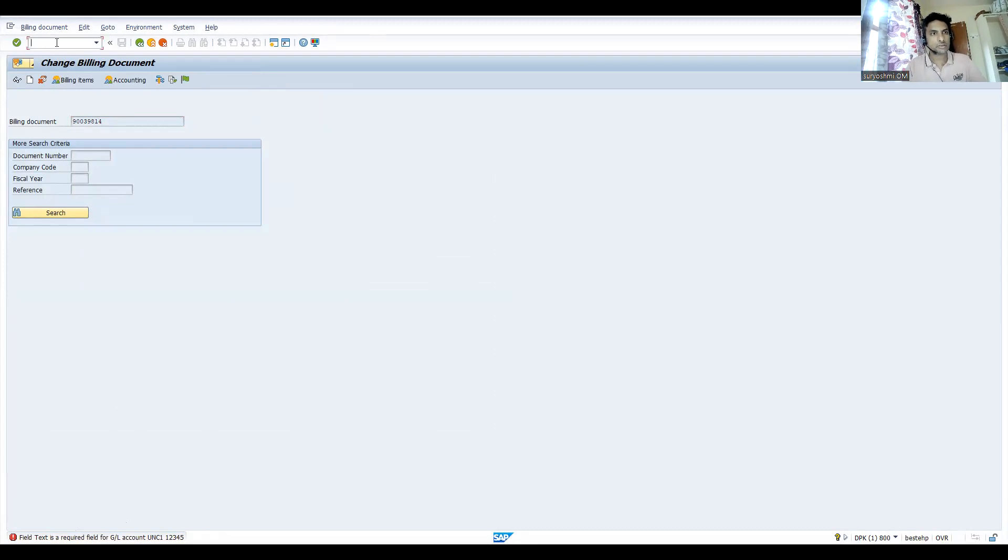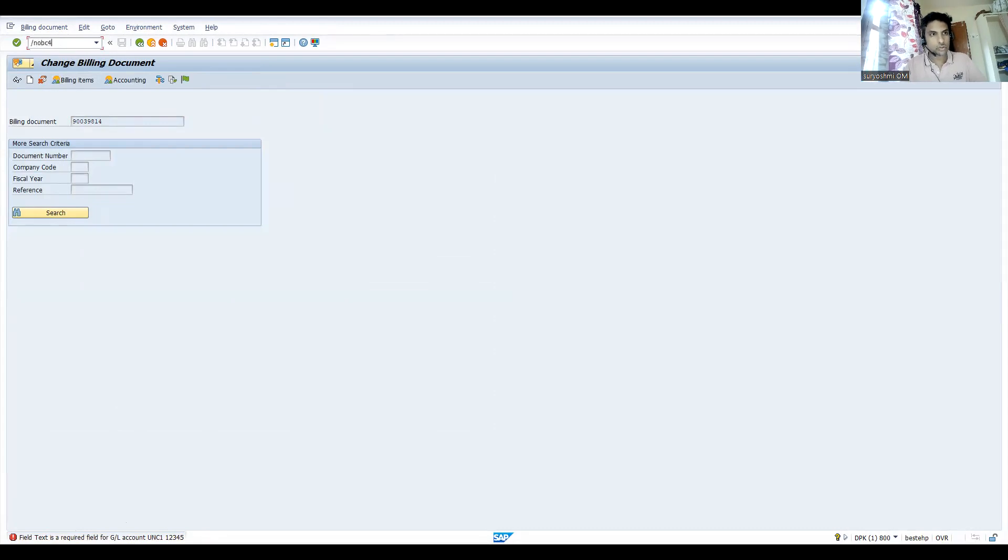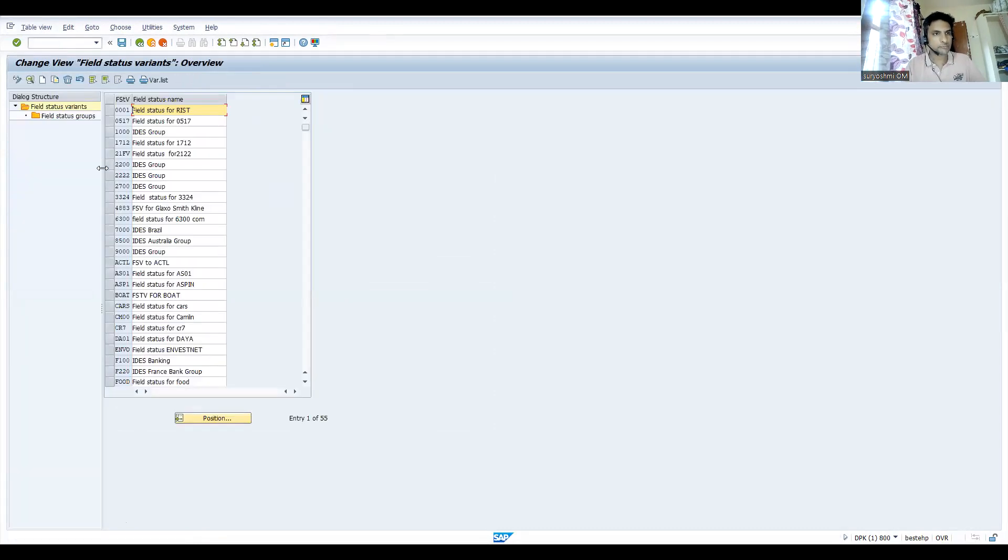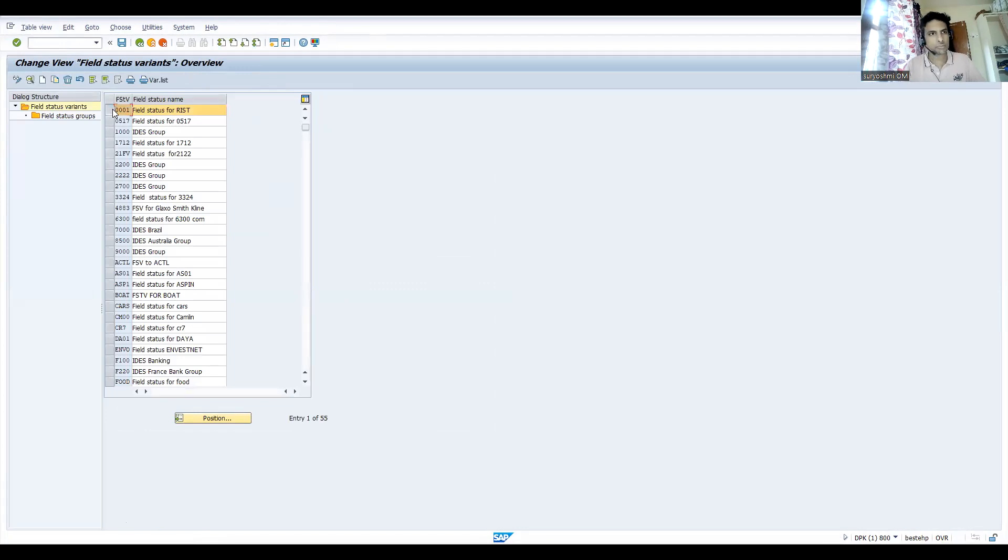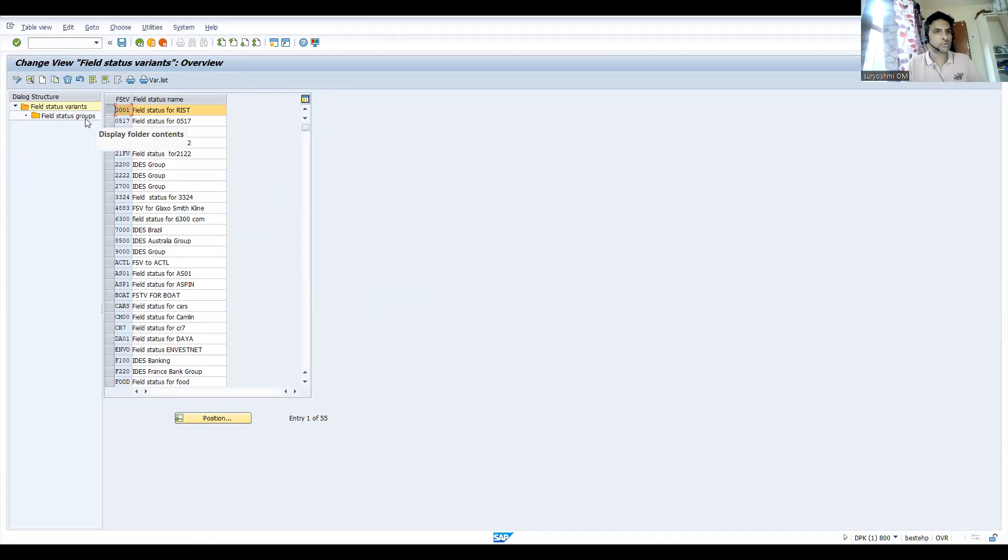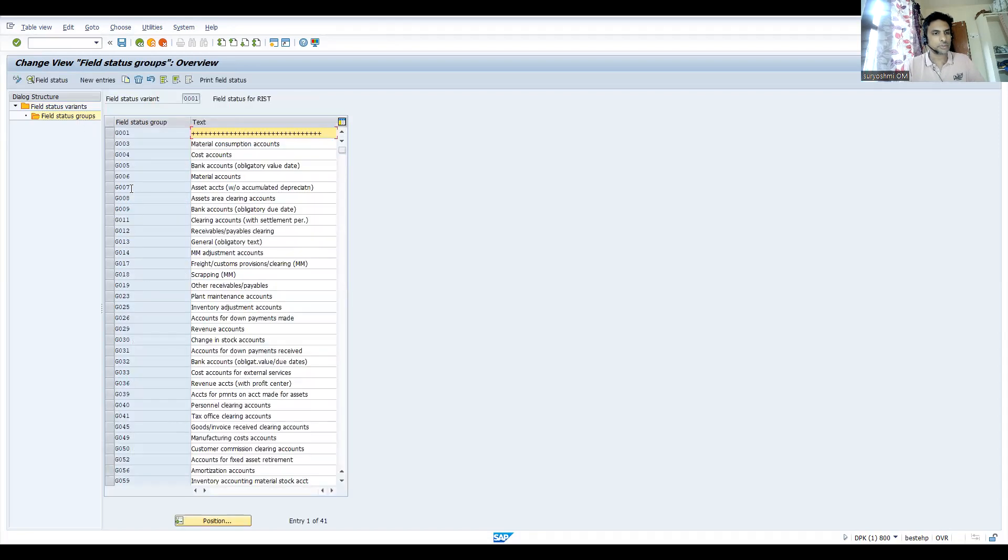Now let's go to VF02. If you click this, field text is required field for GL account. That means now go to OBC4 to resolve this one. This is my financial variant. Probably I can show you how to find based on our chart of accounts.